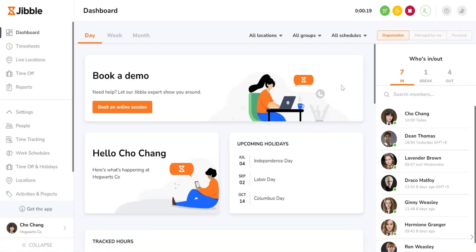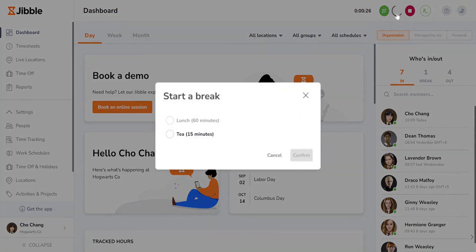If you need to take a break, hit the yellow break button. If you have multiple break types set up, you can choose which one you'd like to take.